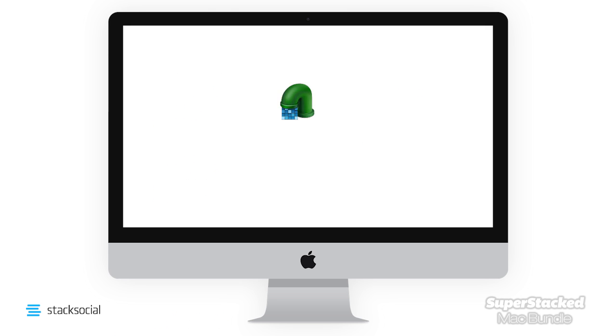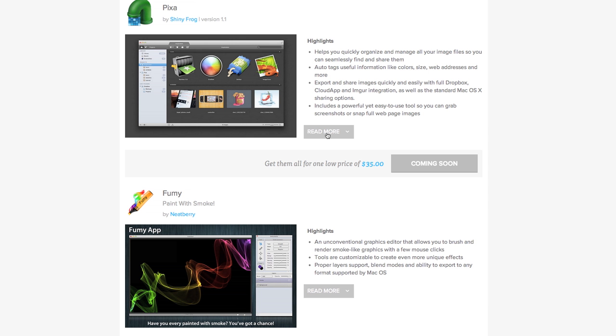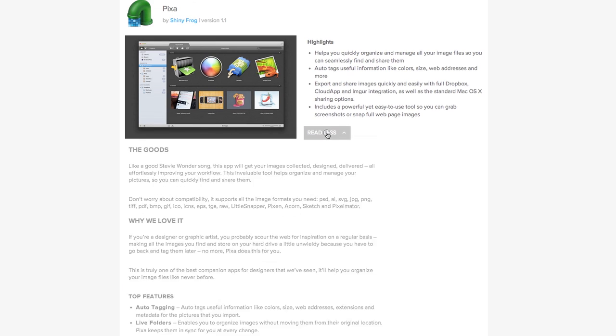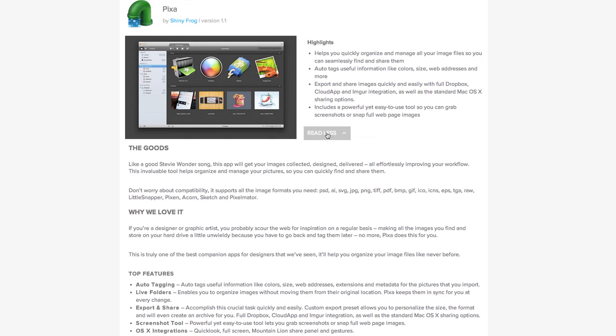Pixel will allow you to easily collect, organize, and share your images. Auto tagging and live folders are some of the awesome features of the app.